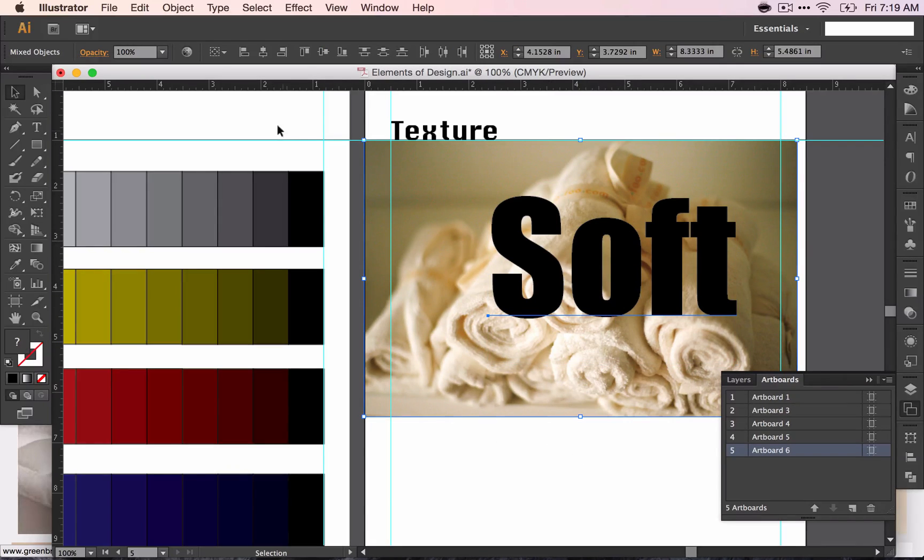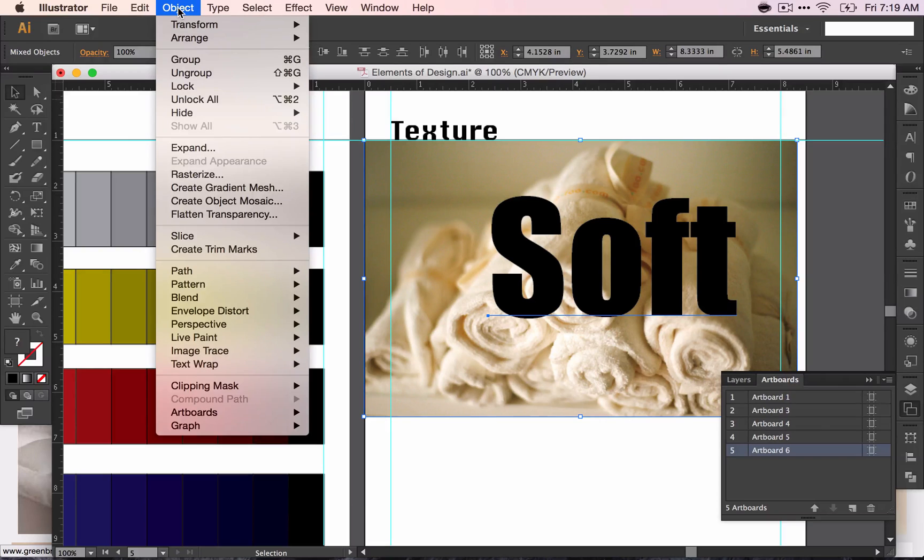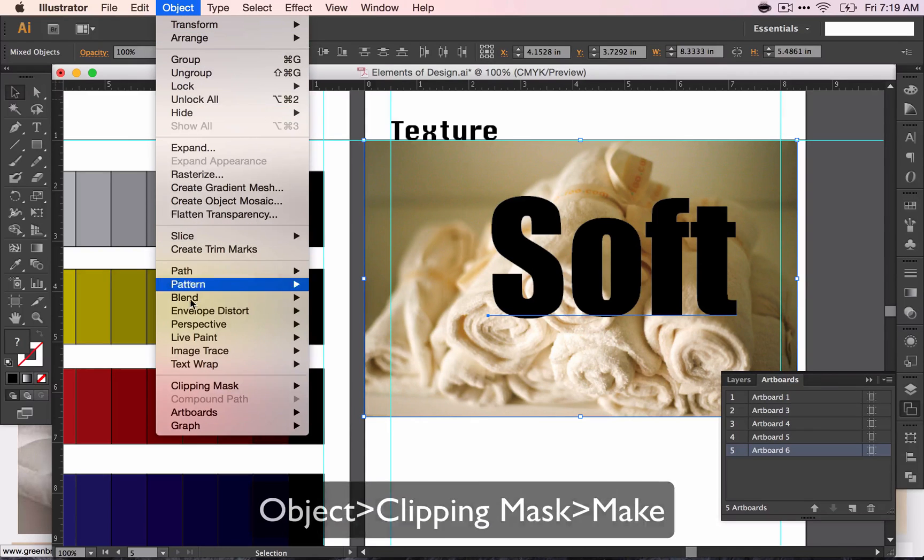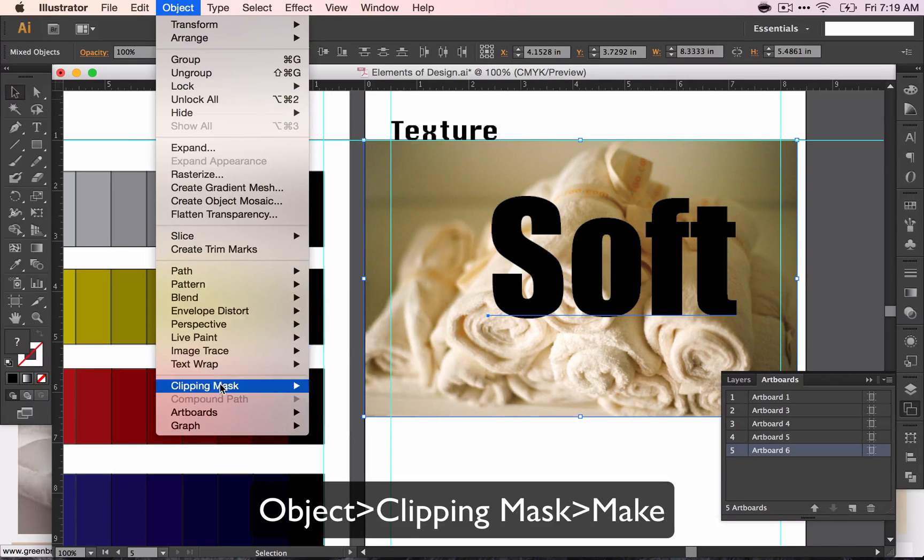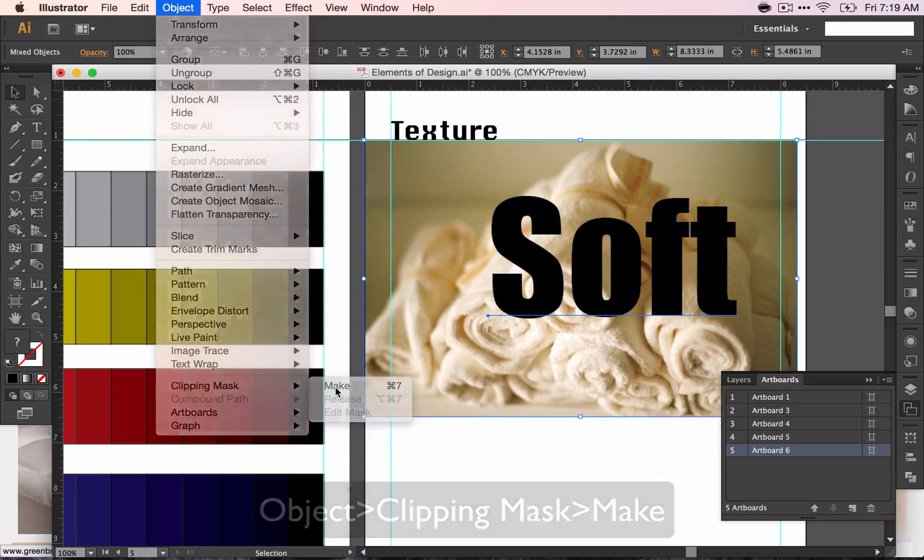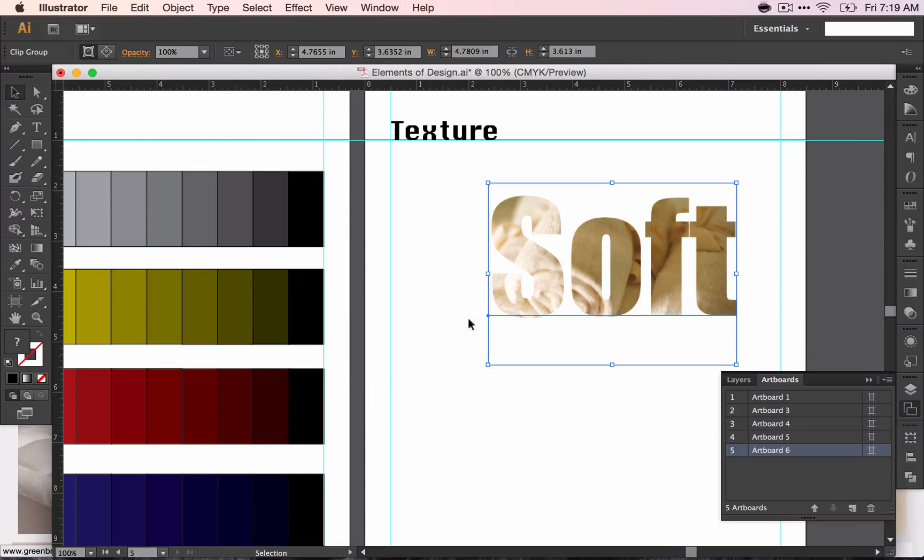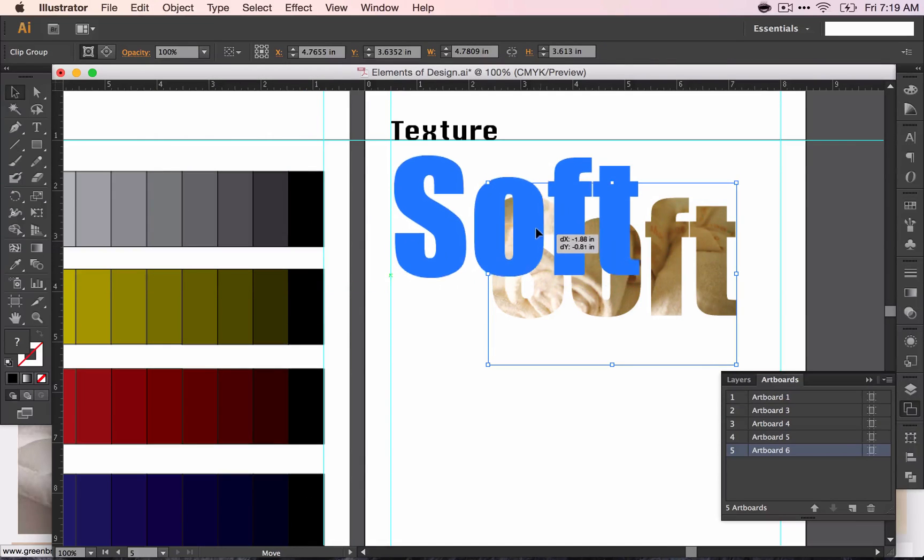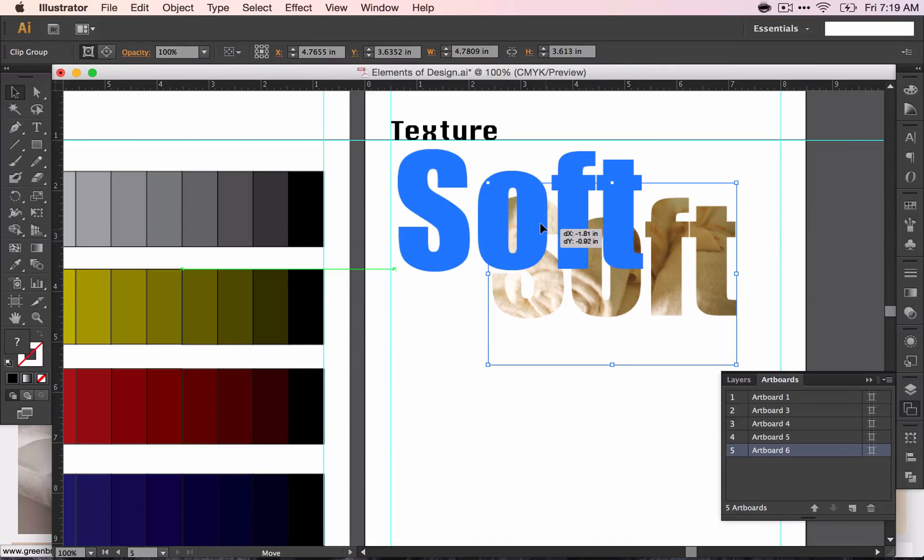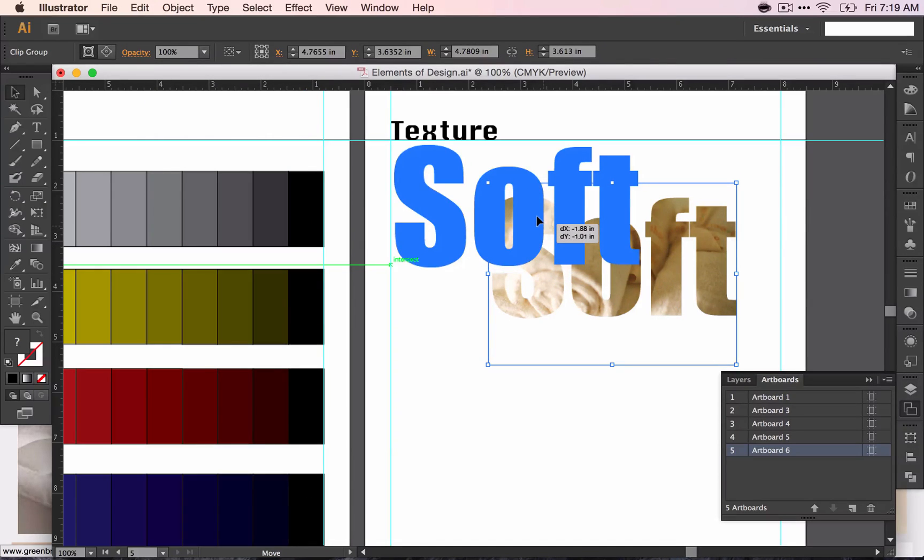Select them both by dragging across. Go to Object Clipping Mask Make. And there you are. And you have one finished.